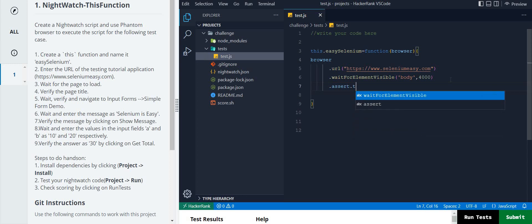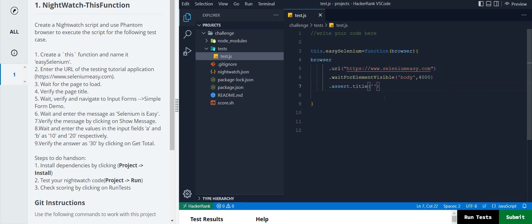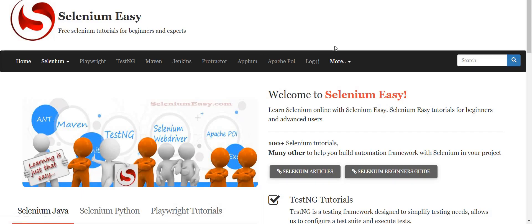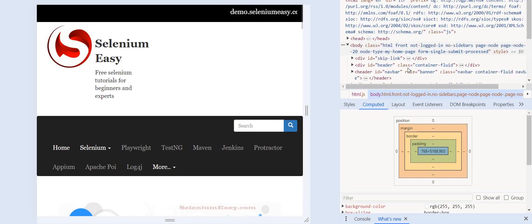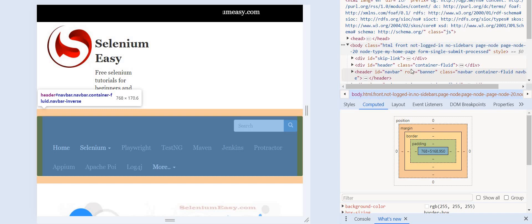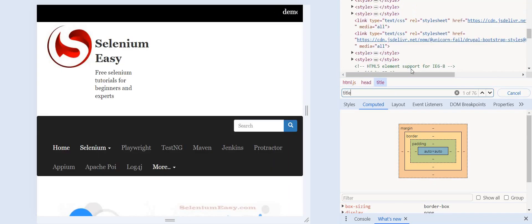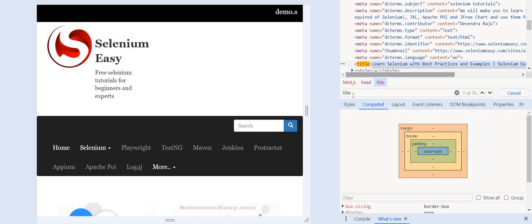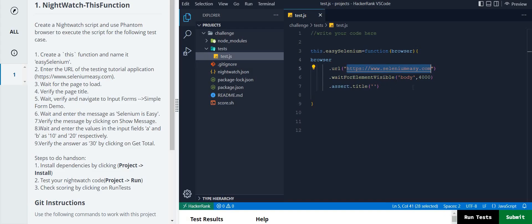Inside the `.assert.title()` function we pass the title name, but we don't know the title yet. To find it, copy the URL and paste it in Google, then open the website. Press Ctrl+Shift+I to open the inspect panel, then press Ctrl+F and search for the 'title' tag. You can see the title there. That's how you get it - open the URL, inspect the page, Ctrl+F, find the title tag.